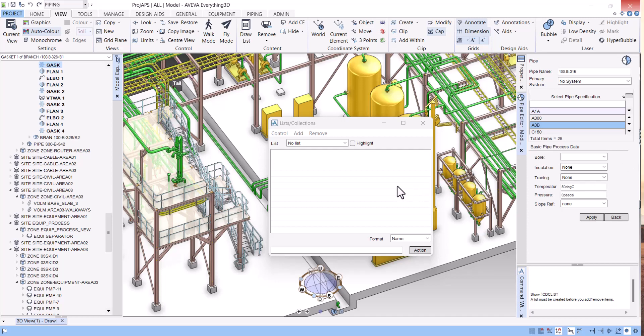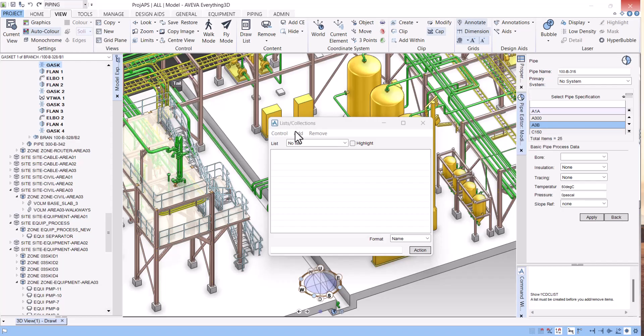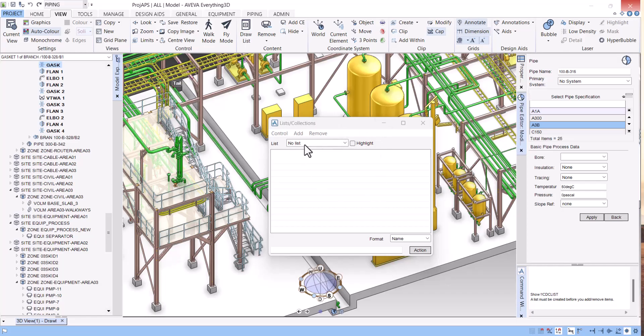Hello everyone, welcome to my YouTube channel. Today we will learn how we can use lists and collections in E3D. With the help of lists and collections, we can work very fast in E3D because the tasks we are doing manually, we can perform on the list. I will give you an example here.